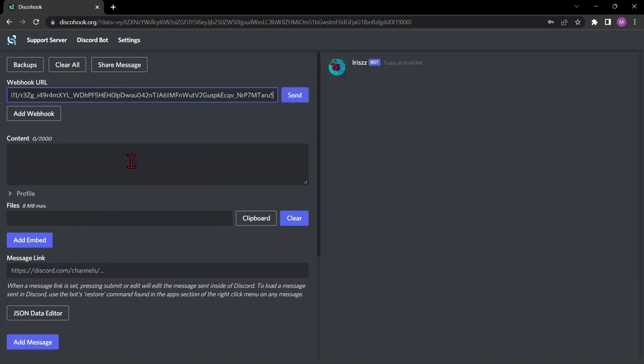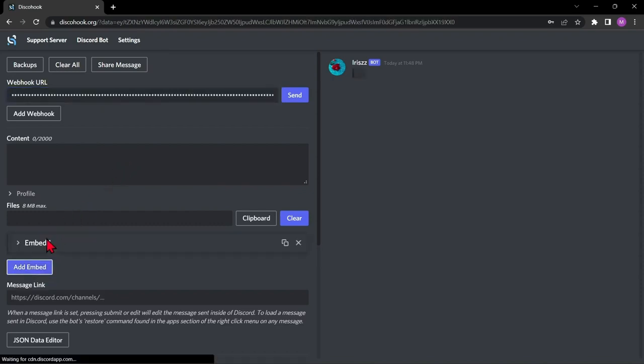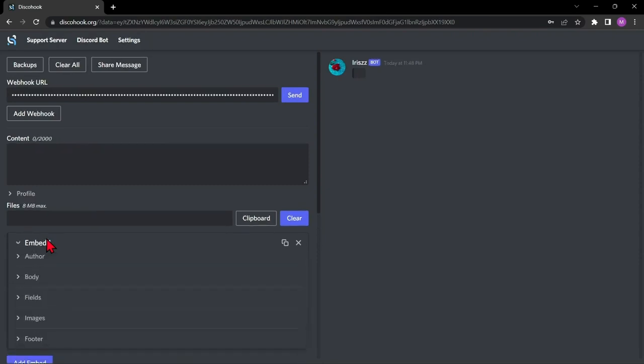Now, let's start making the contents of your rules channel. First, click add embed. In your first embed, you can input a banner or your first rule.